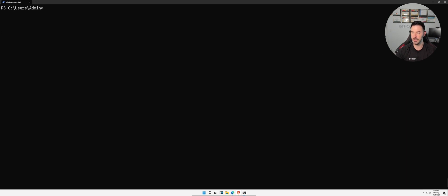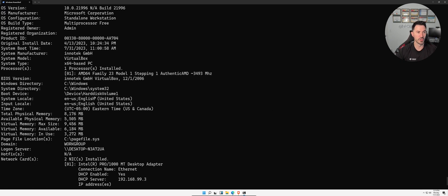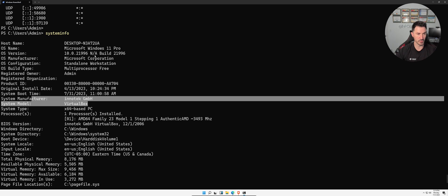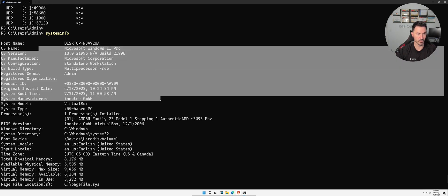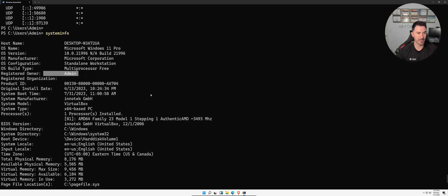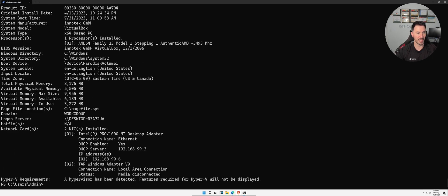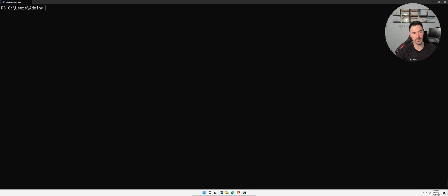My tenth command is `systeminfo`. This generates all the system information for this machine — it shows Windows 11 Pro, registered user as admin, how much memory is allocated (8 GB to this VM), the logon server, and the DHCP server. Since it's a VirtualBox VM, it's getting DHCP from the virtual environment.